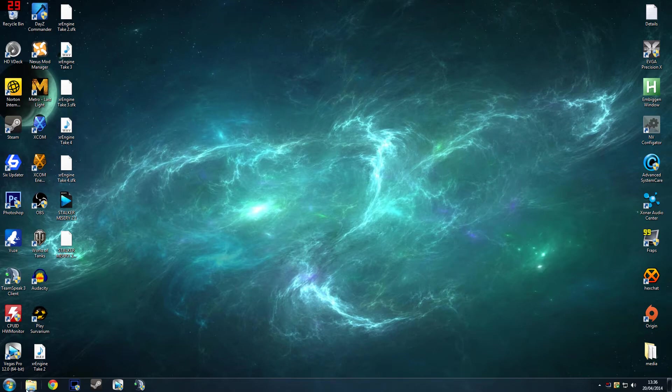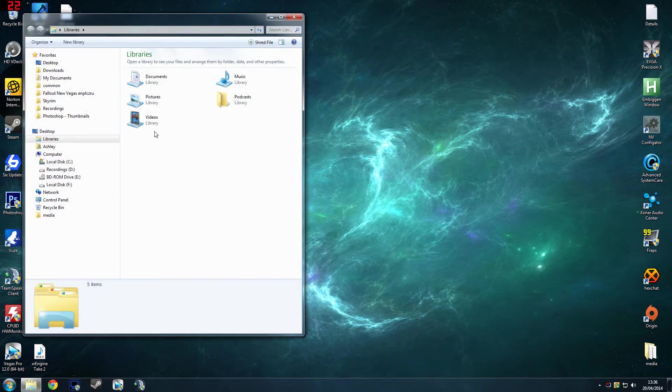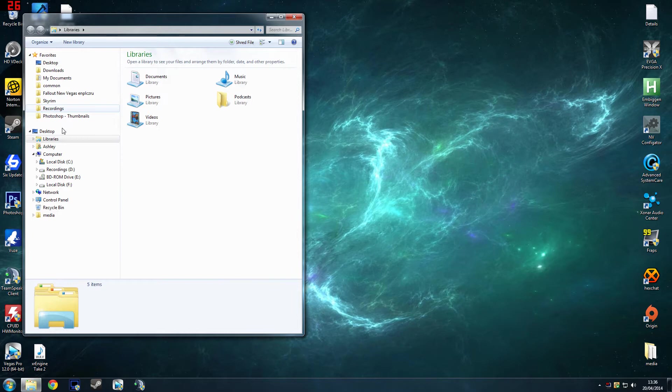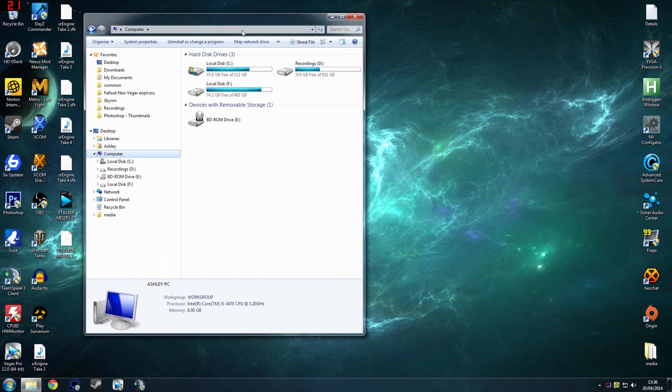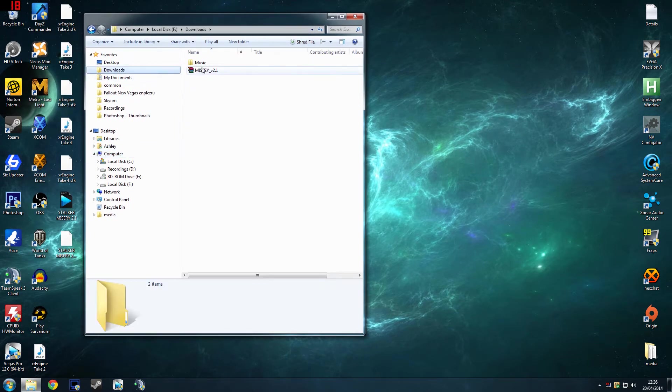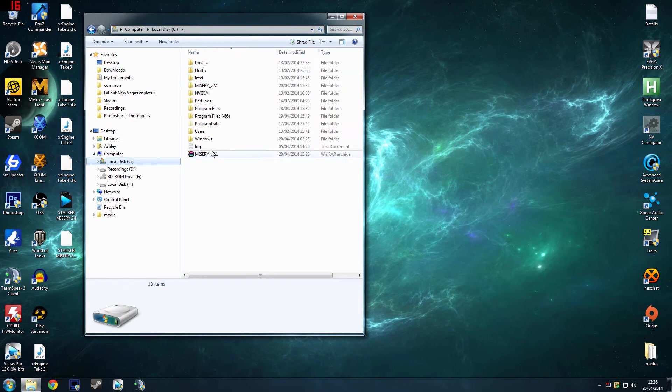But once it starts downloading and when it's done, that advert was pretty annoying, but once it's done, you want to go to computer wherever it's installed. It will normally be downloads like it is there, but I moved it onto my SSD just for recording purposes.